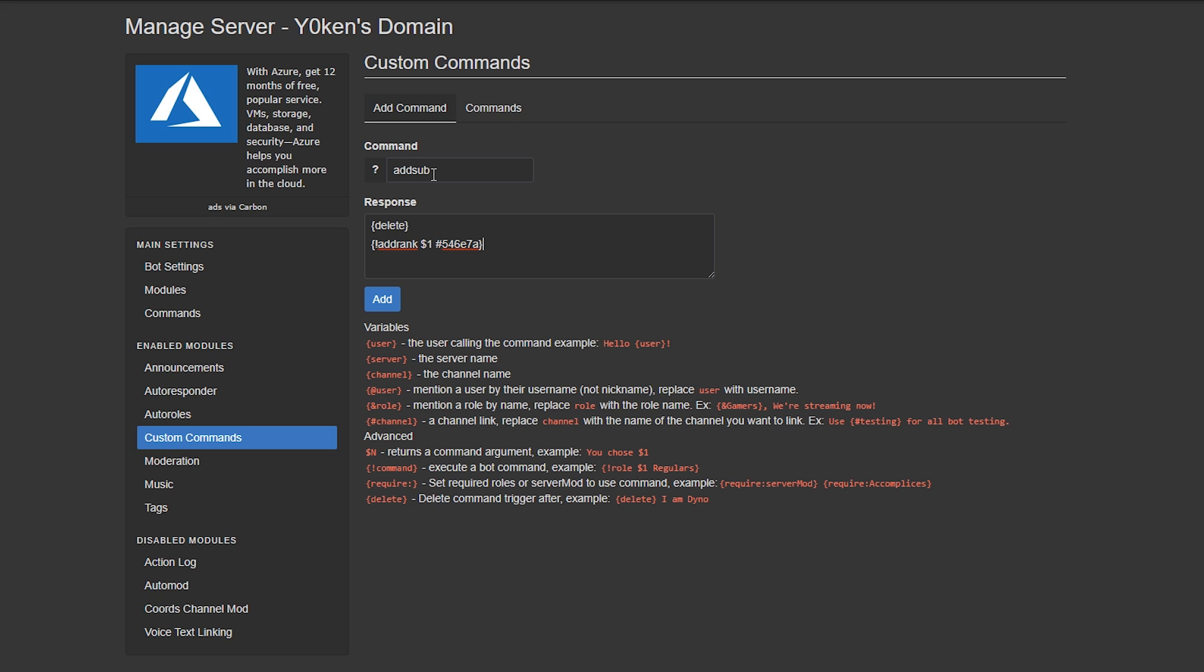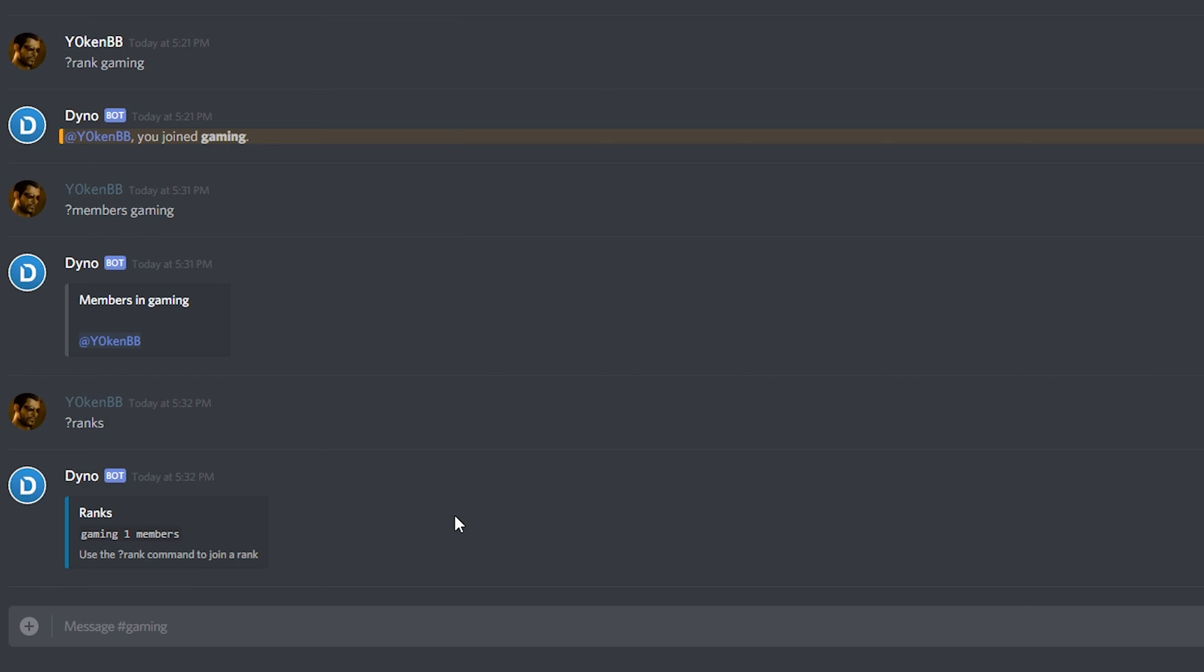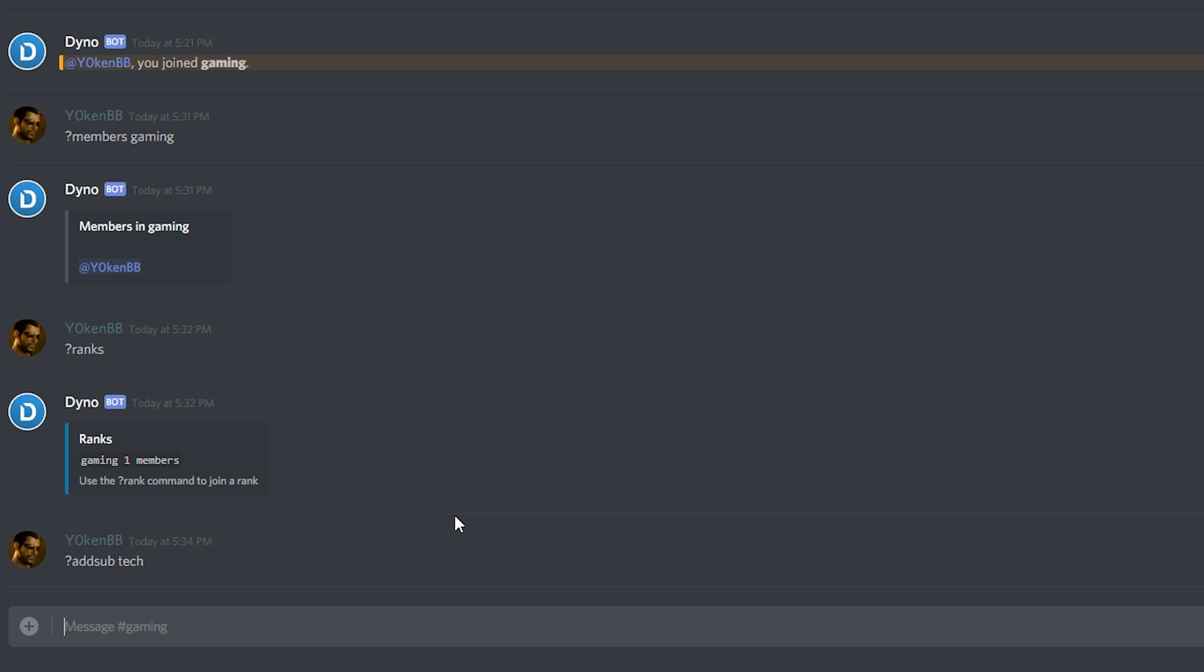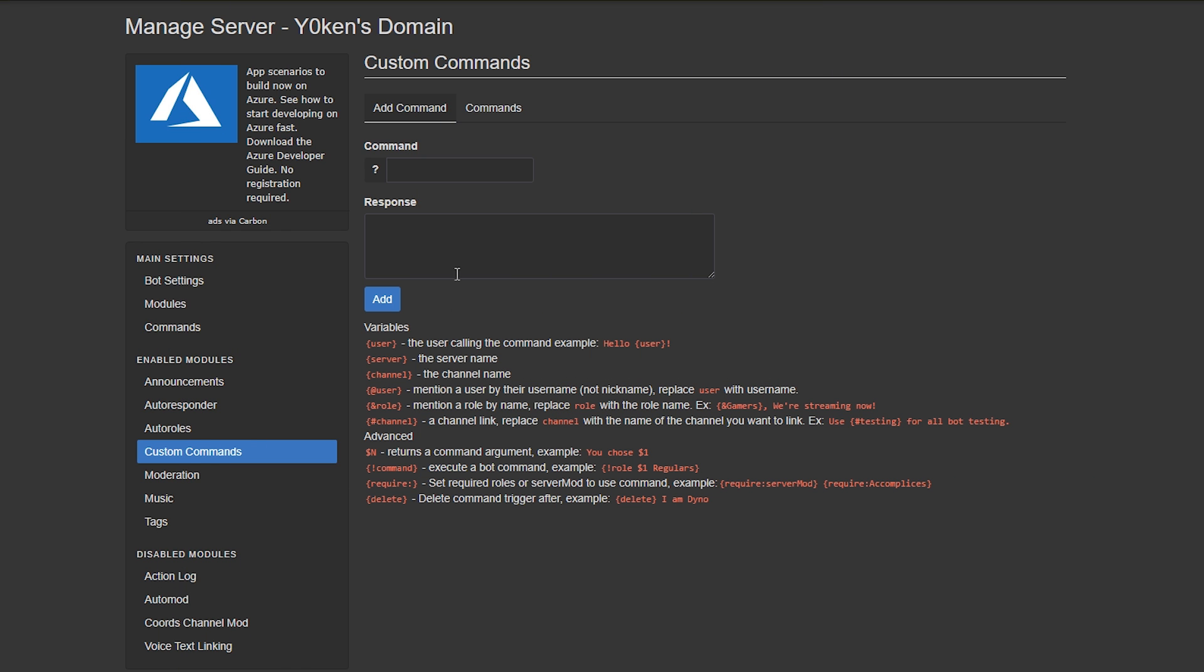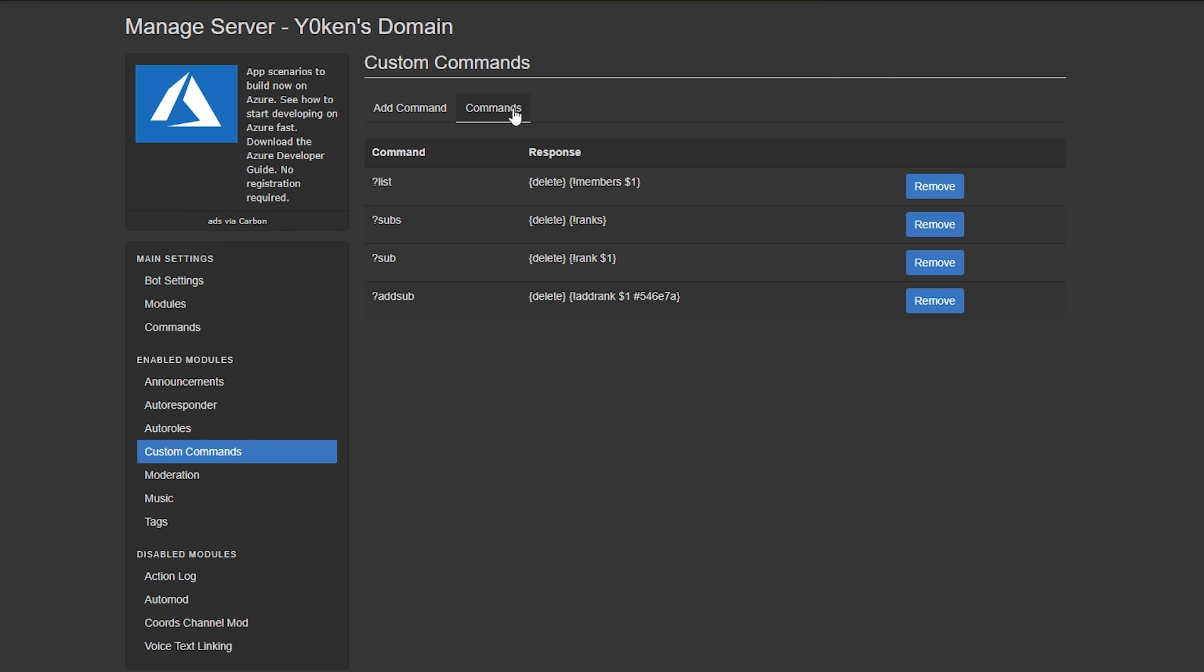So now what I can do is make one for tech and I just go 'add sub tech' and that'll automatically do everything for me. Now I'm sure you can see how this becomes really, really powerful. I have set up some other commands that essentially just makes it easier. Instead of writing 'members' I write 'list', instead of 'ranks' I write 'subs'.